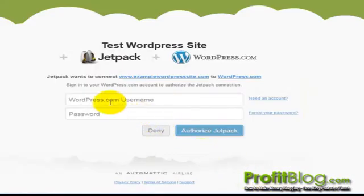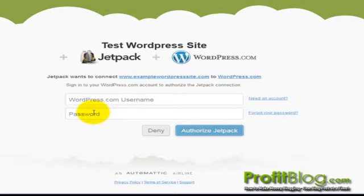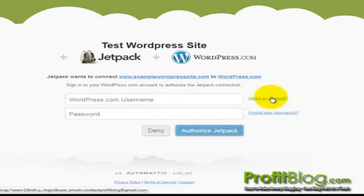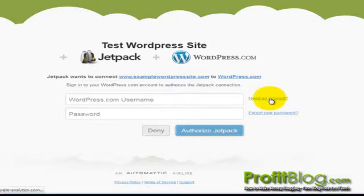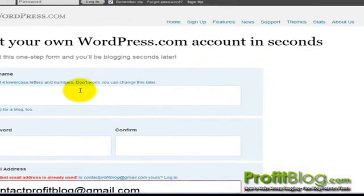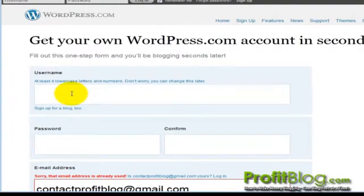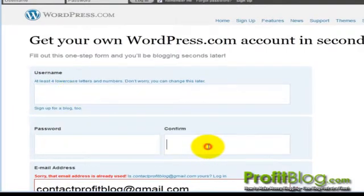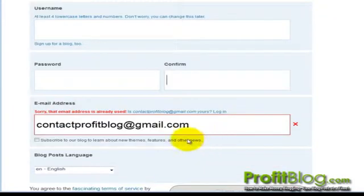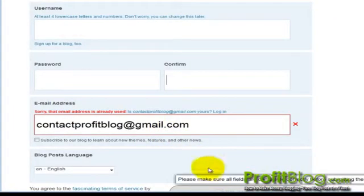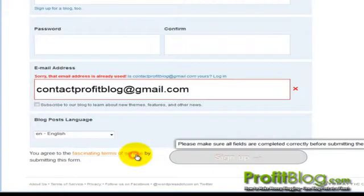You want to insert your WordPress.com username and password. If you don't have one, you'll need to get an account by clicking on the need an account link. It's easy and it's free. Add your username, password, confirm the password, and then click sign up.